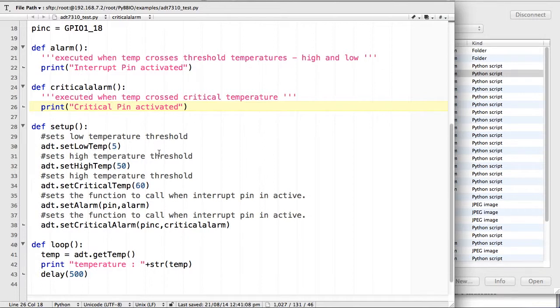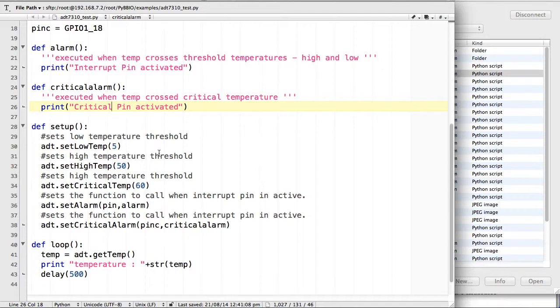The critical pin becomes active when the temperature exceeds the critical temperature that we set using set critical temperature. In this example, I am setting the low temperature to 5 degrees, high temperature to 50 degrees and the critical temperature to 60 degrees Celsius.